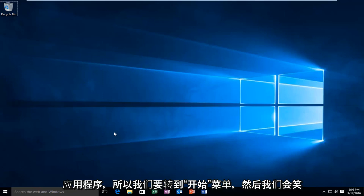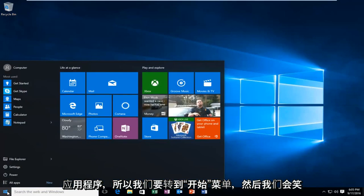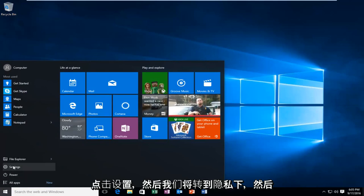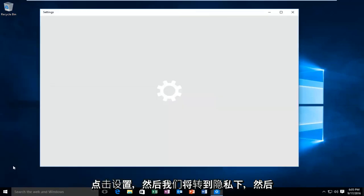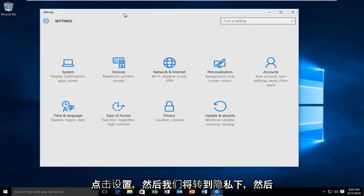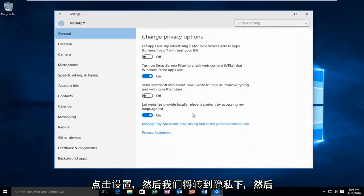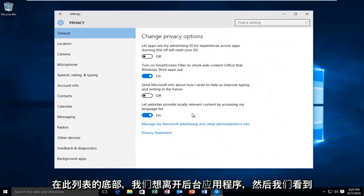So we're going to head over to our start menu and we're going to left click on settings. Then we're going to go underneath privacy. And then at the bottom of this list here we want to left click on background apps.